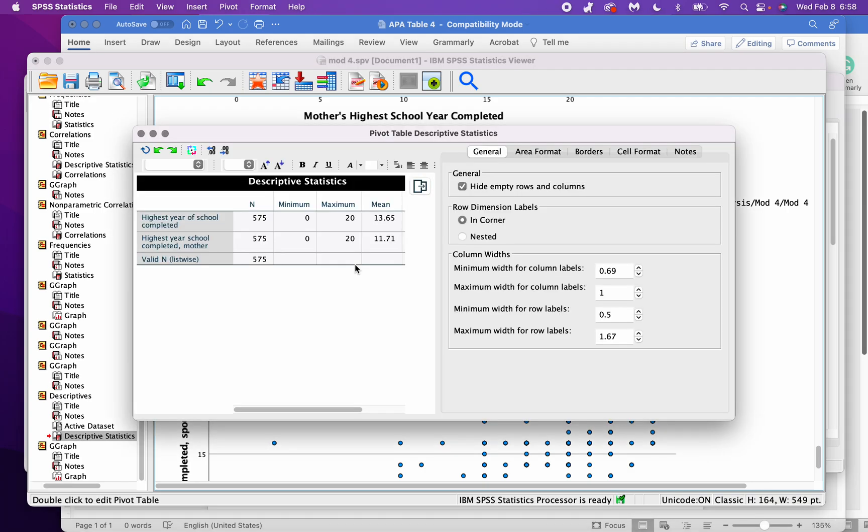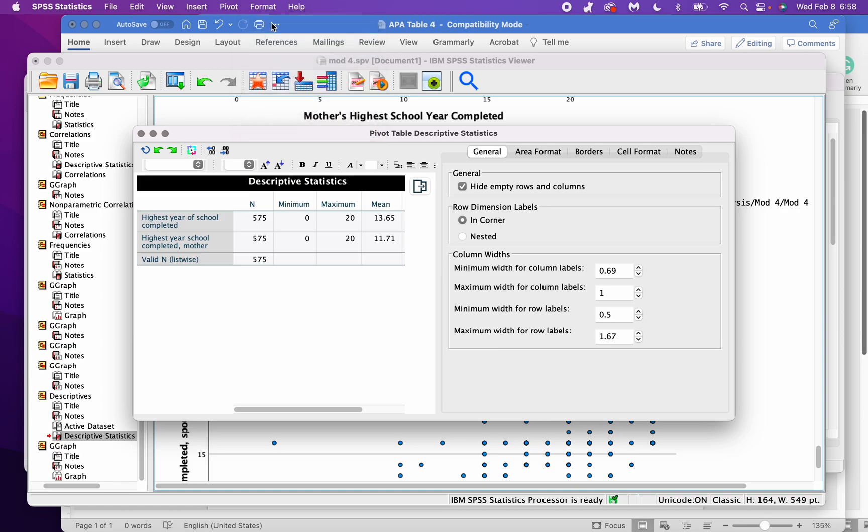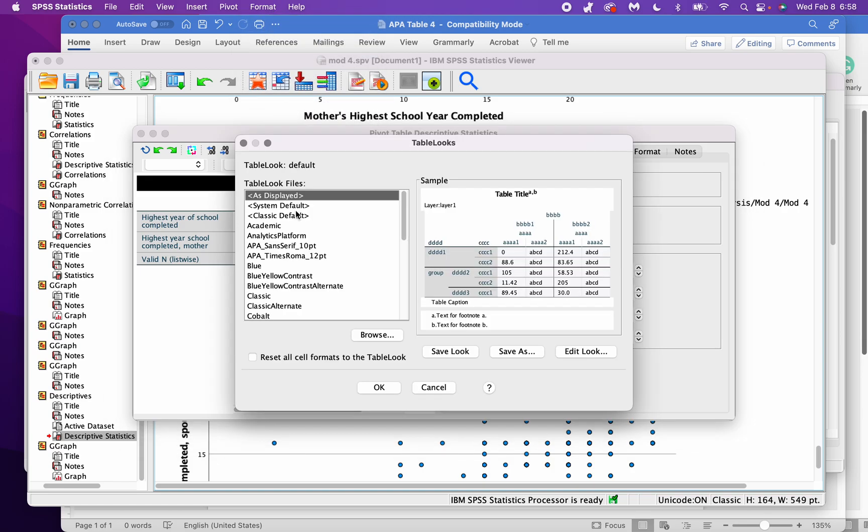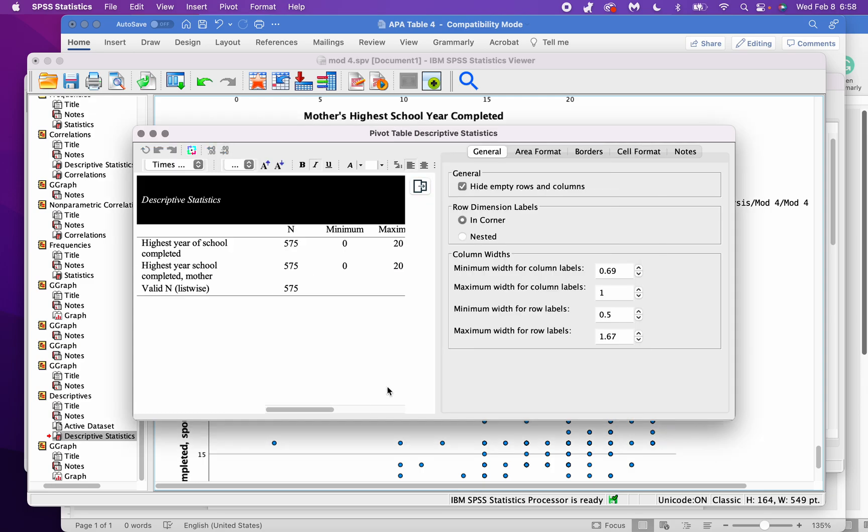Double click to open this window, then I go up to format, table looks. I scroll down to select APA Times New Roman 12, that's looking right, and then I'm going to click reset all cell formats to table look, and okay.